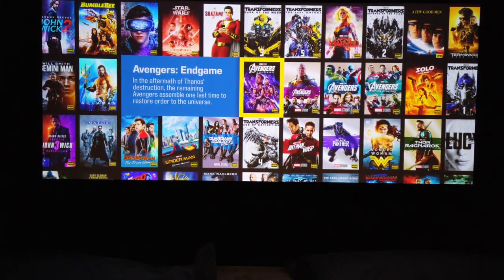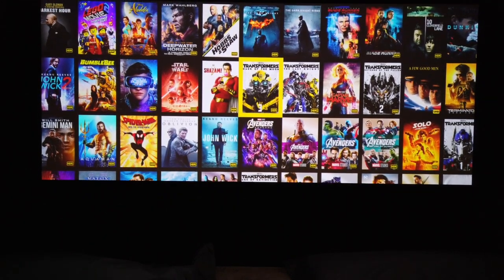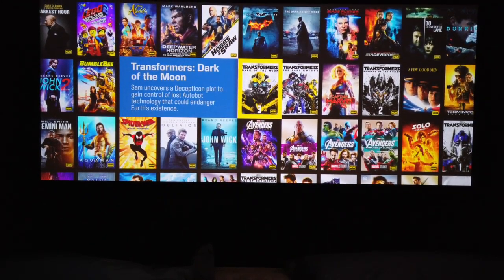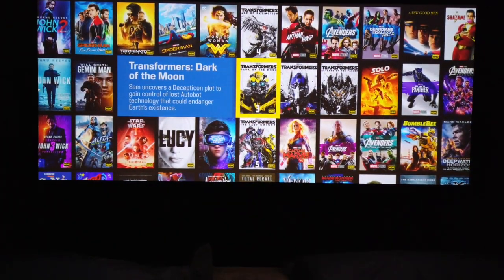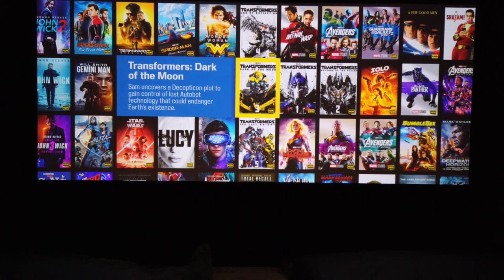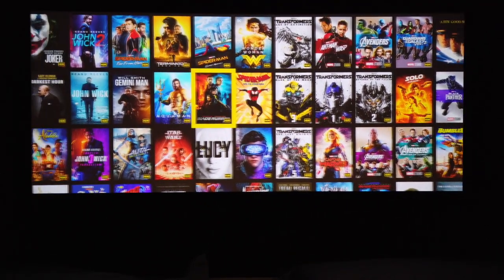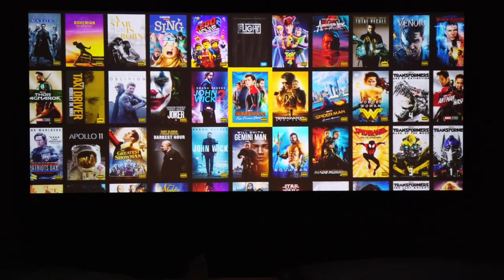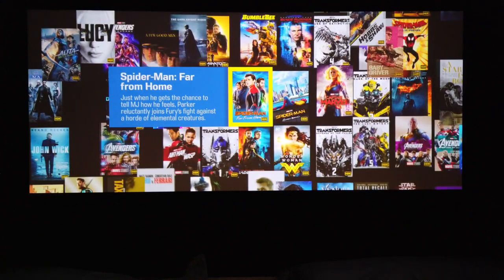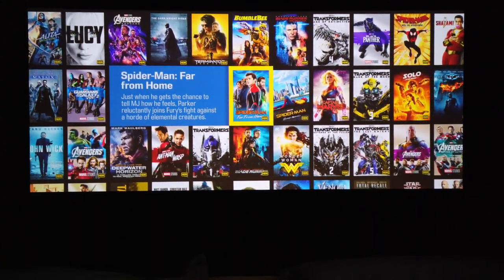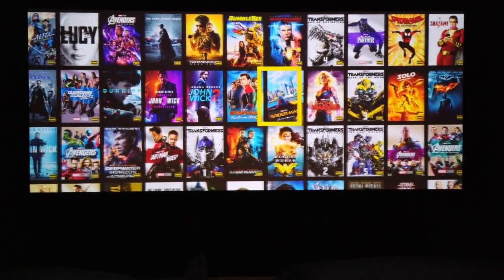Once you come out of your film and find another one you might want to watch — let's say Transformers up here — if you give it a couple of seconds, what Kaleidescape will do is realign the tiles so you can now see all five Transformer movies. Similarly, if we come up to Spider-Man: Far From Home, you can now see that we've got both Spider-Man movies here.